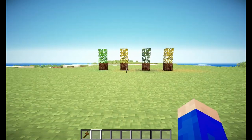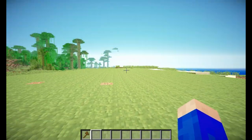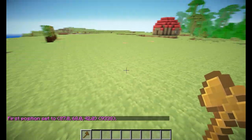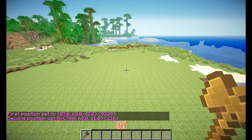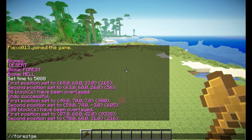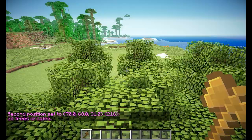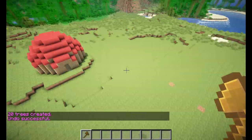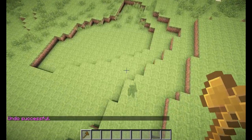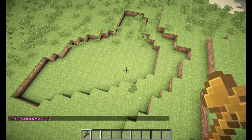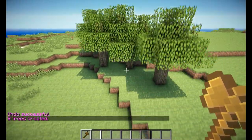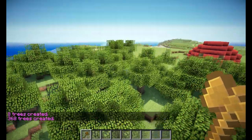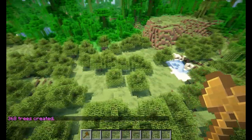The next command is the /forestgen command. This will generate a forest in a radius around you. So if I stand over here and do /forestgen 5, it will generate a forest around me with a five-block radius. If I do 50, it will be a lot bigger, and it will generate a forest just like normal Minecraft would. You can also undo this command if you generated a little bit too many trees.